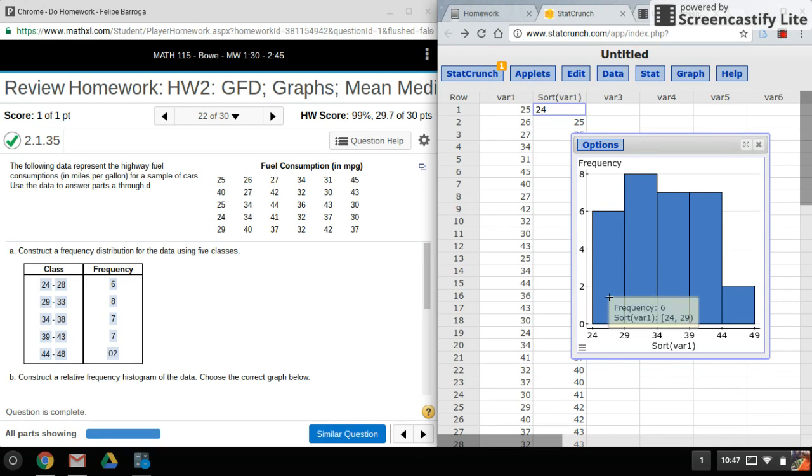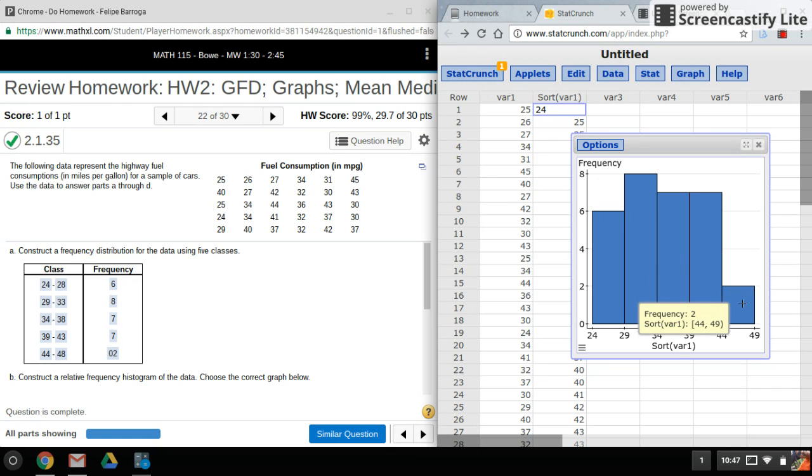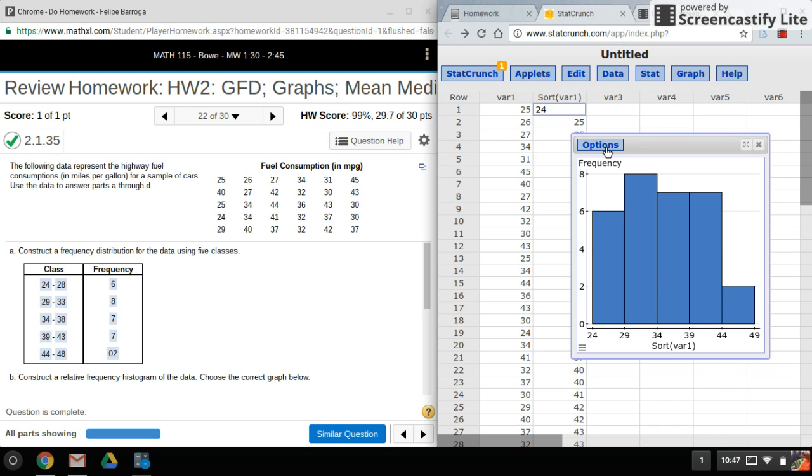I've put the mouse over each bar. What's nice is it'll tell us the frequency for each of these classes, so you can just mouse over, get the frequency, and you're all set.